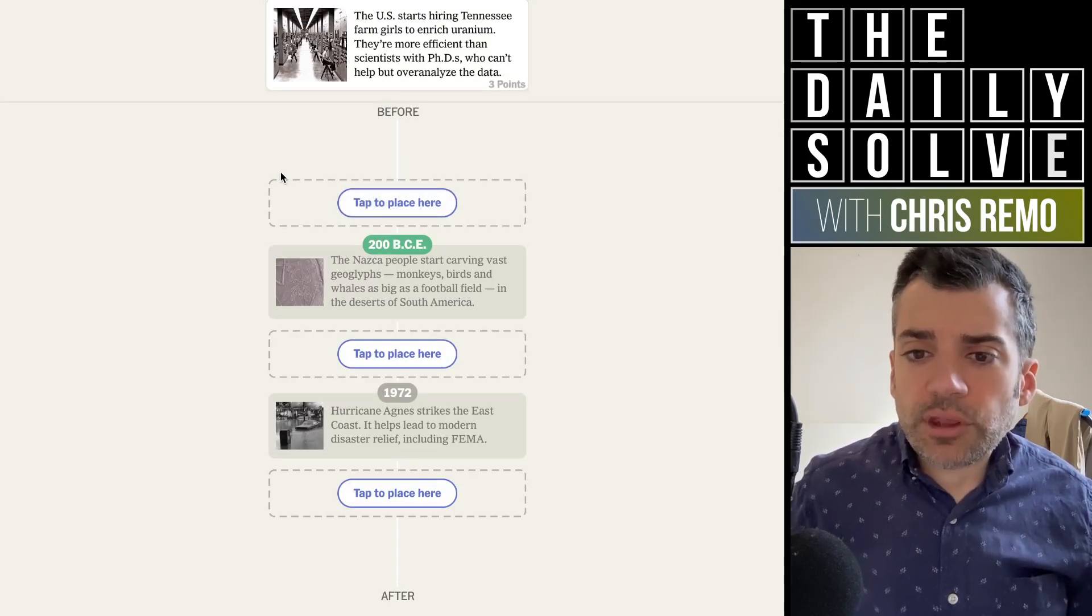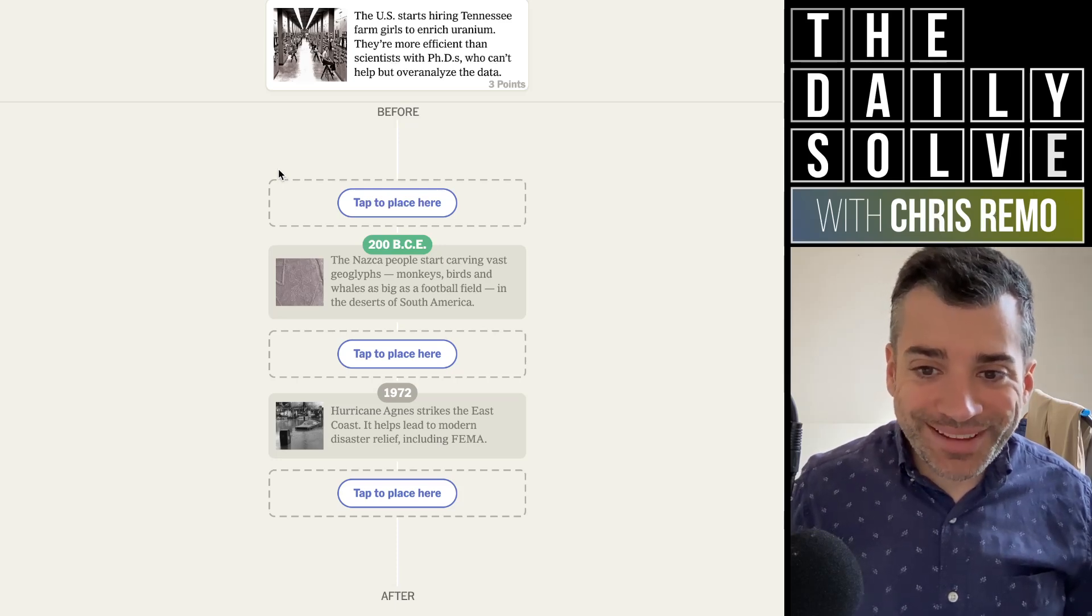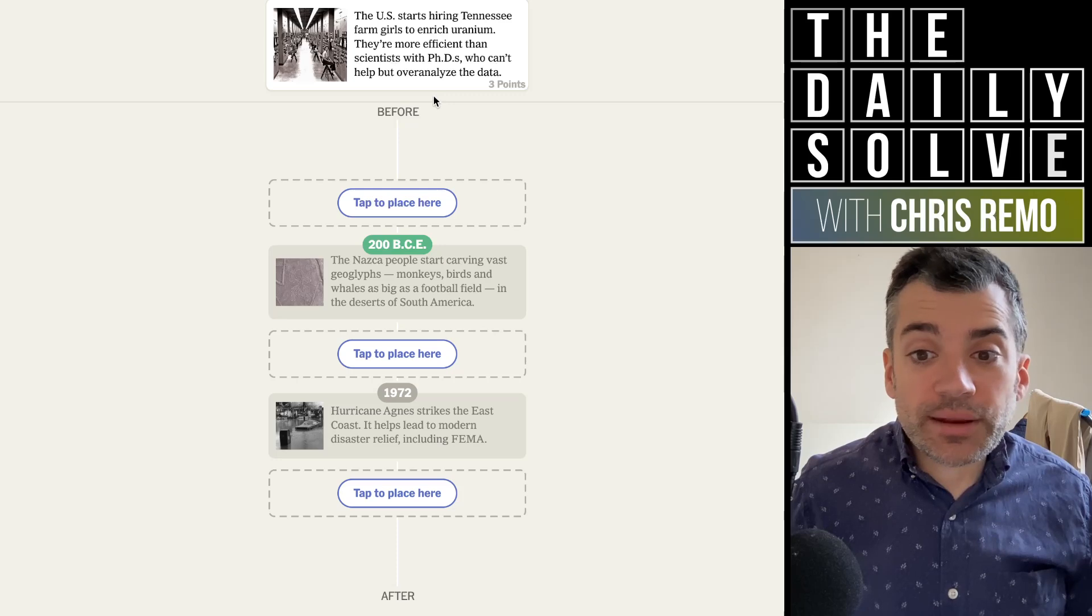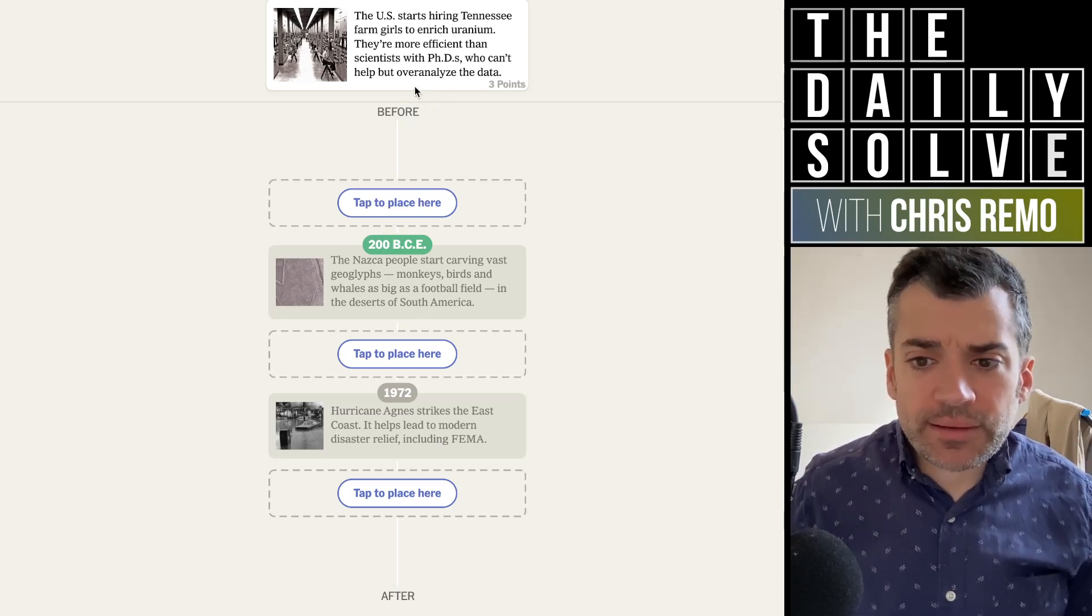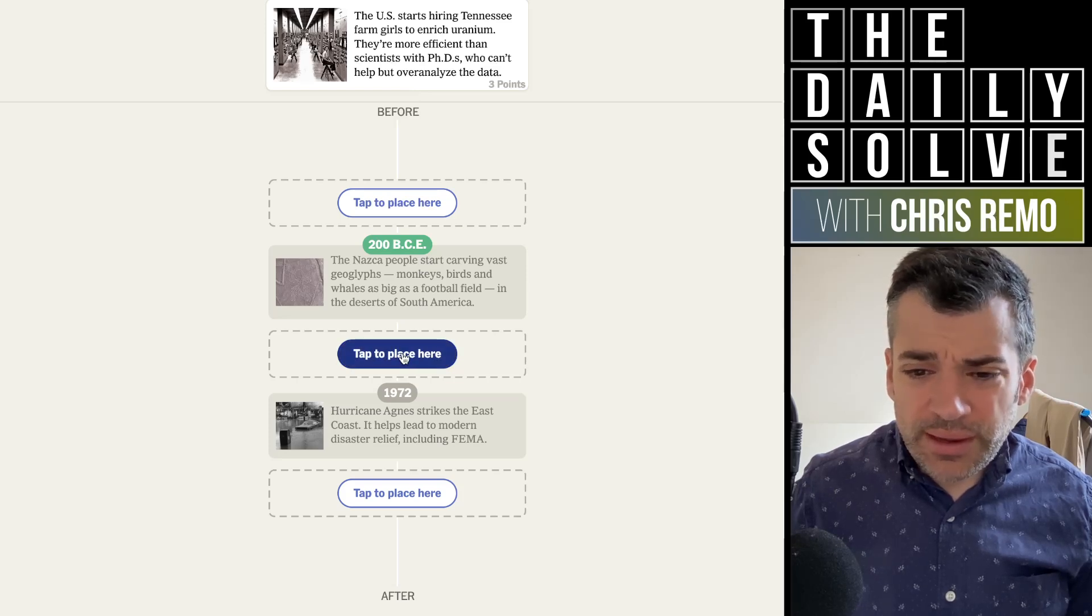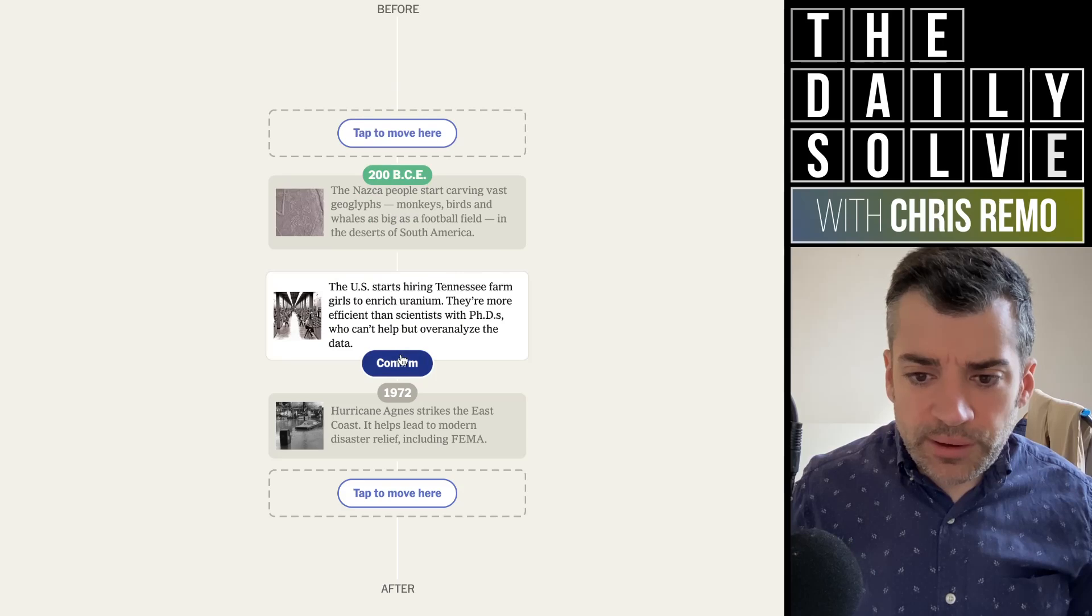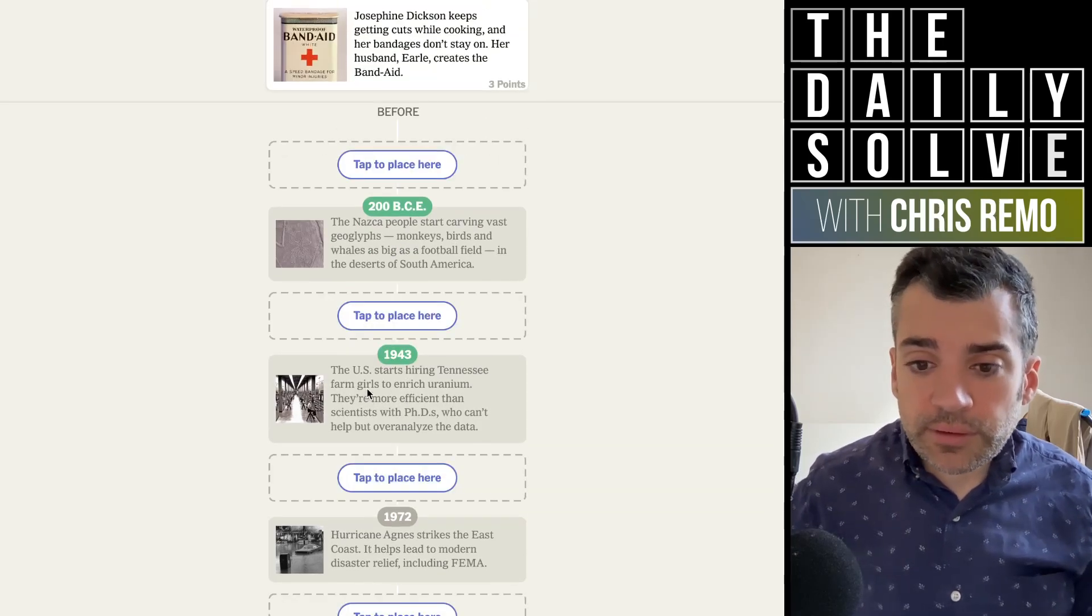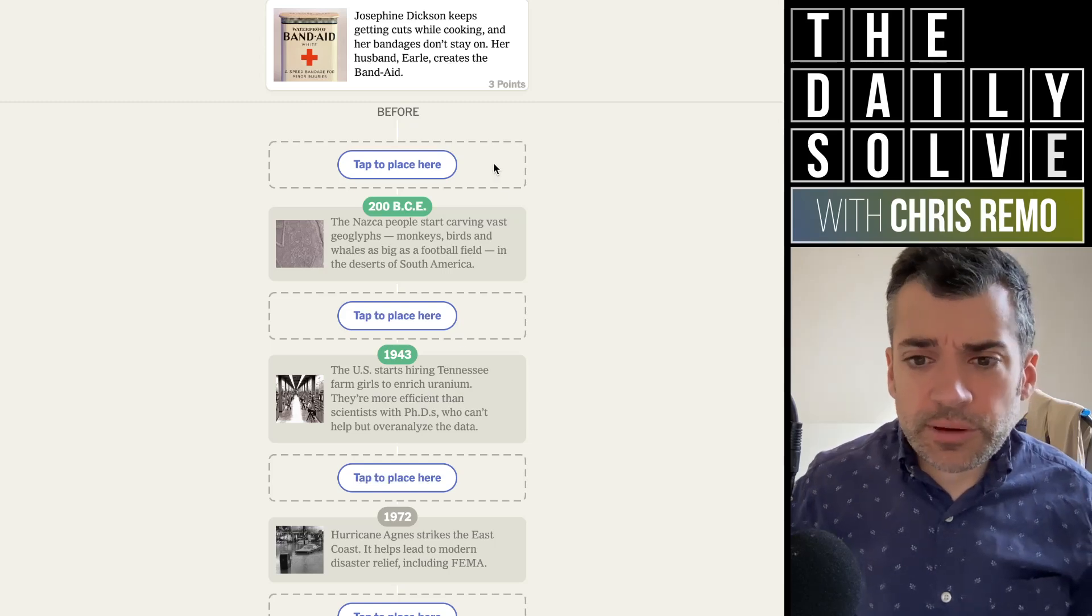The U.S. starts hiring Tennessee farm girls to enrich uranium. That's amazing. They're more efficient than scientists with PhDs who can't help but overanalyze the data. I love that. That's a great fact. Very good. So that'll be in the 1940s, presumably 40s or 50s, depending on whether this was during the Manhattan Project period. Oh, it was 1943. That's really good, good bit of history.